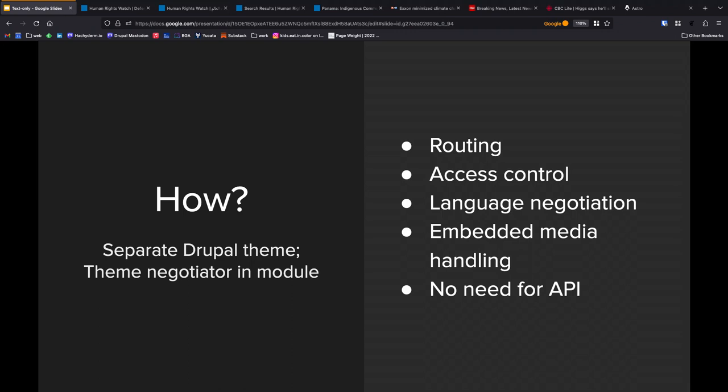Also, the idea that we get language negotiation out of the box. All the things that we build on top of Drupal to make language negotiation happen seamlessly on our site, we didn't have to rebuild those on a text-only site. That just happens. We just sort of put the block on the page. We have embedded media pretty extensively throughout all of our body fields. And embedded media handling, that just happens in the text-only site again.